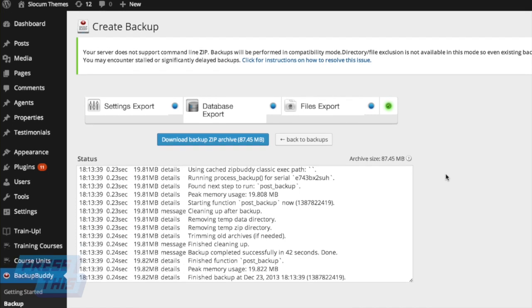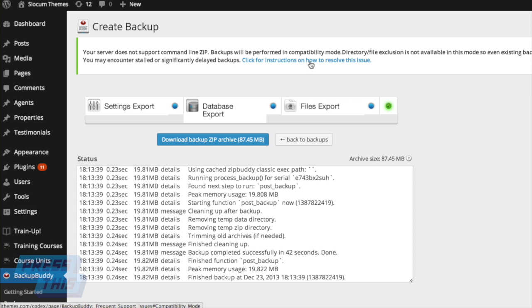Once it's completed, you can click right in the Download Backup Zip Archive button and that will download it for you. You can download it right to your computer if you want as a physical file backup.